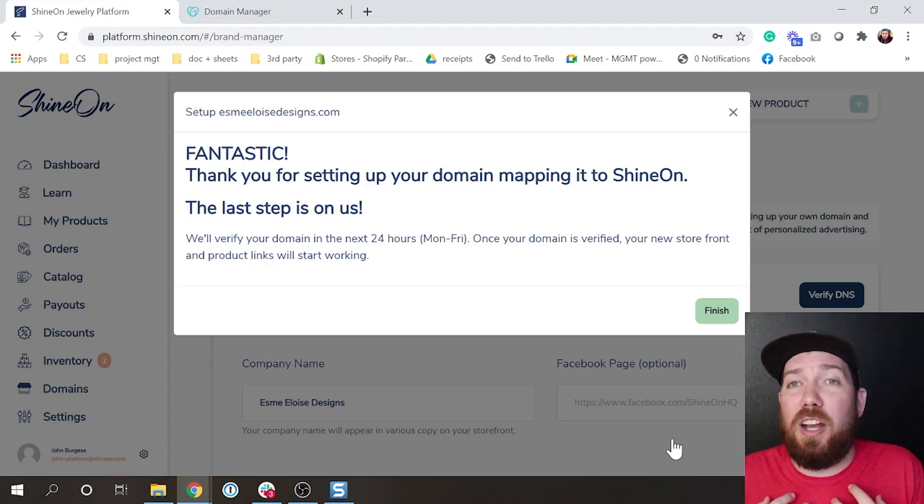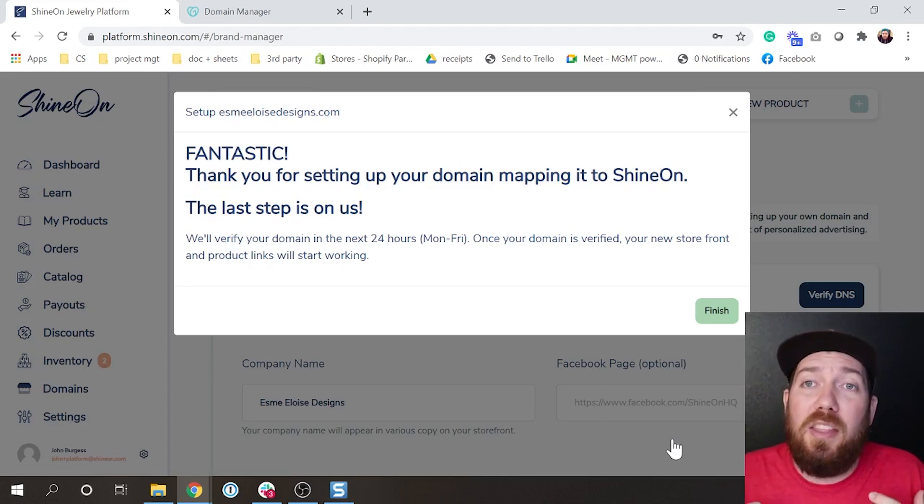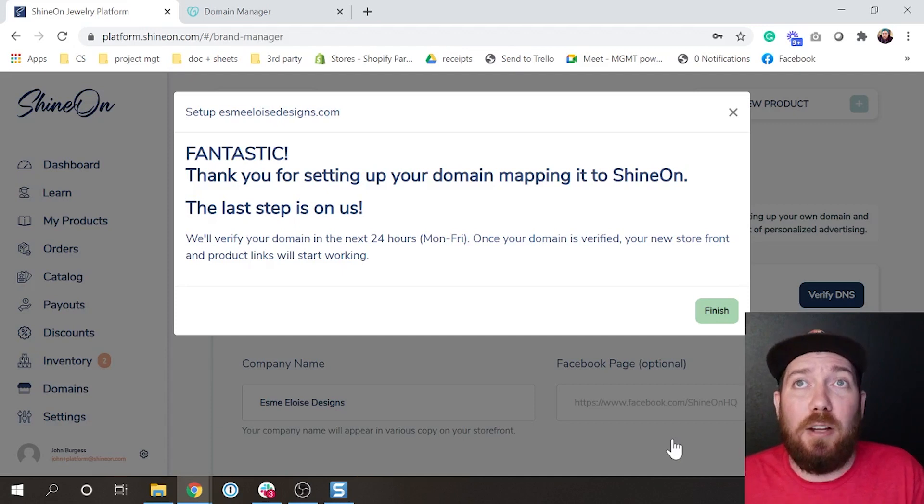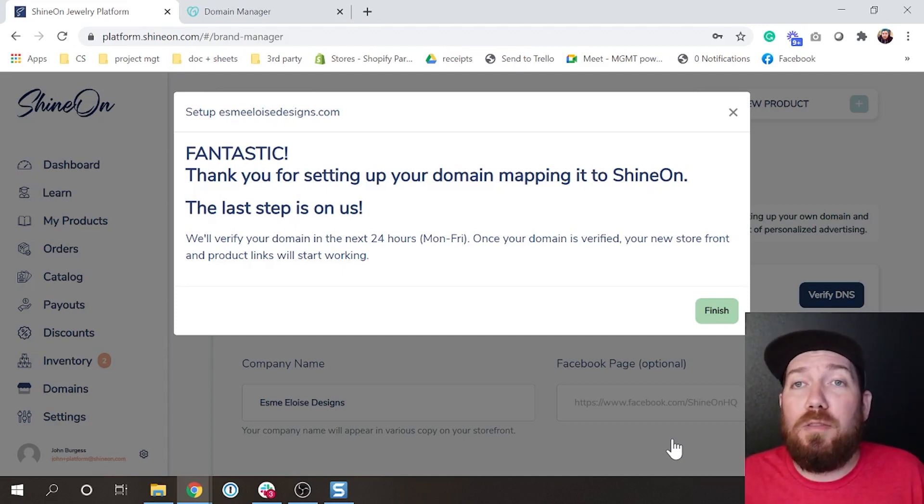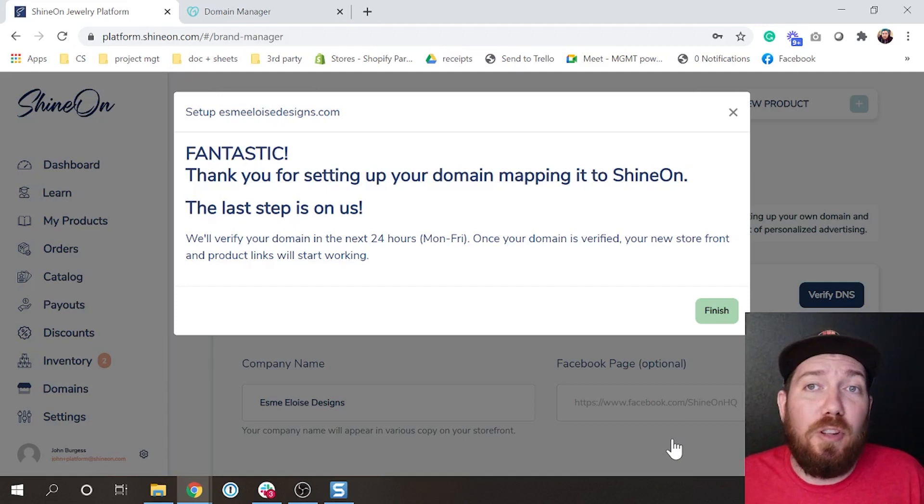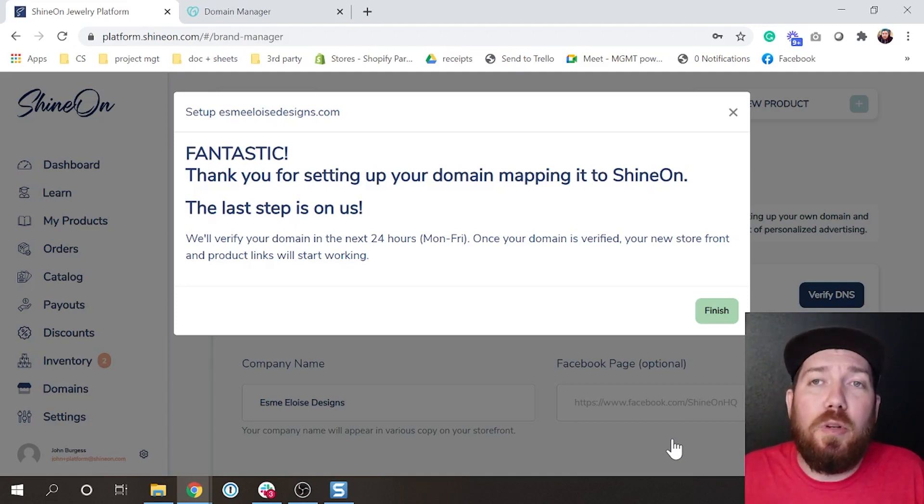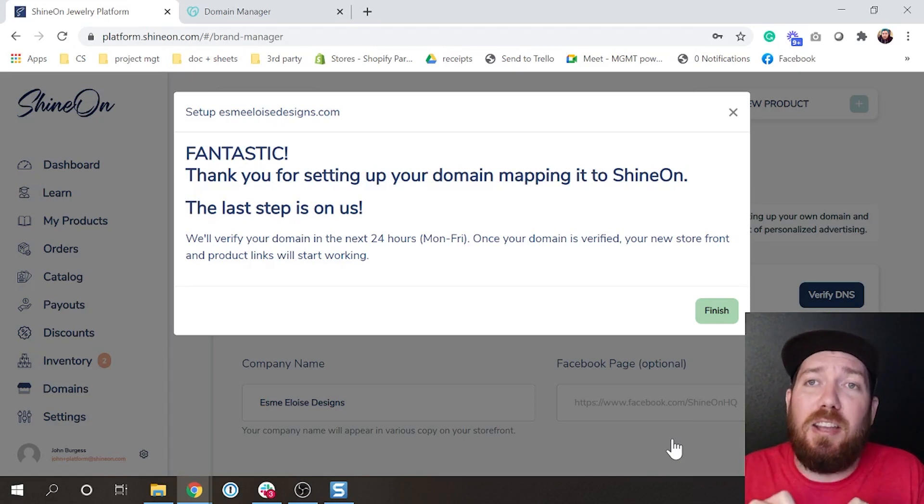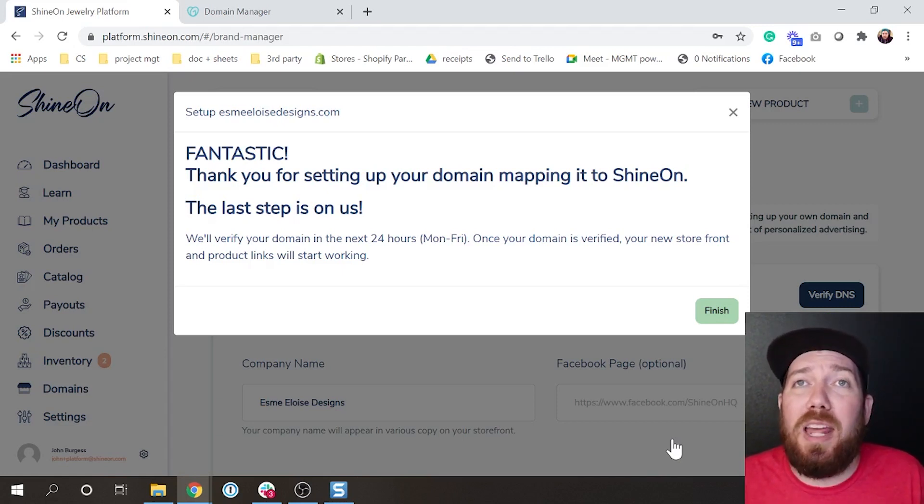The next steps are actually on us and an internal team that is working to add your domain into the back end of Shopify. Once you're there, your domain is actually fully added in by our team, you will see in your UI that this is fully checked off, verified and set up domain, and you'll be ready to use.